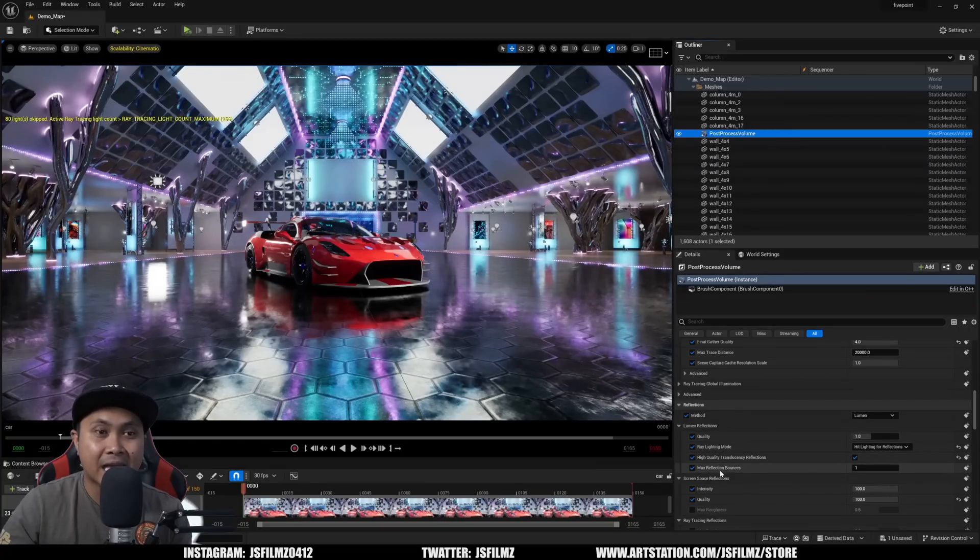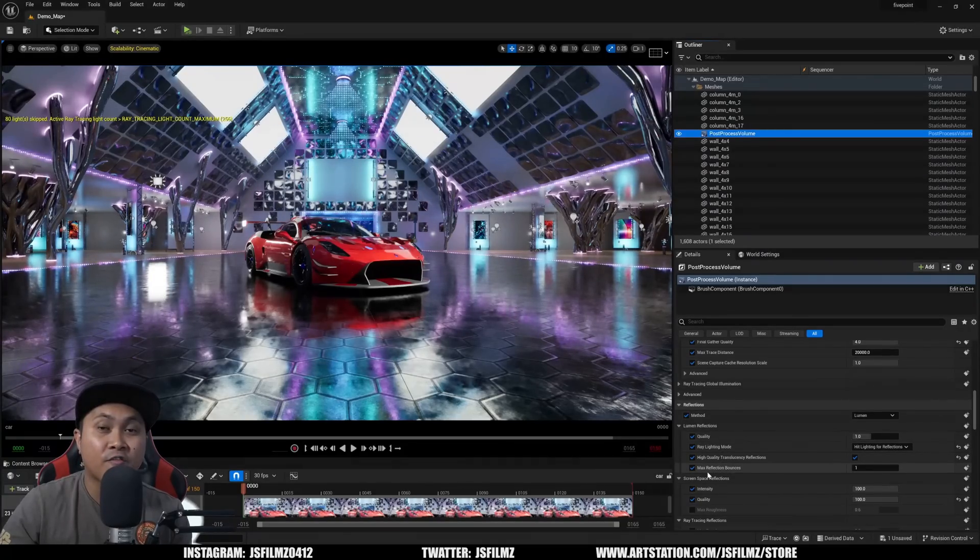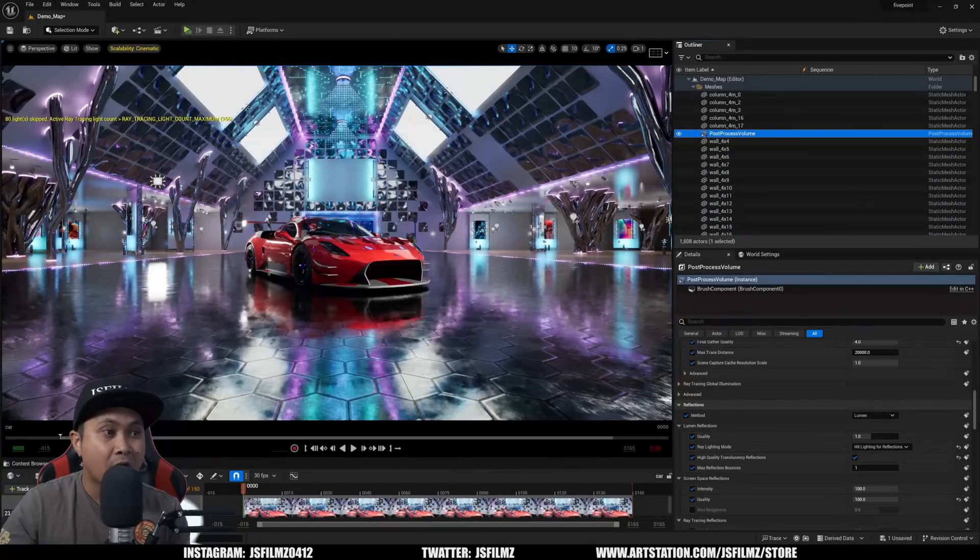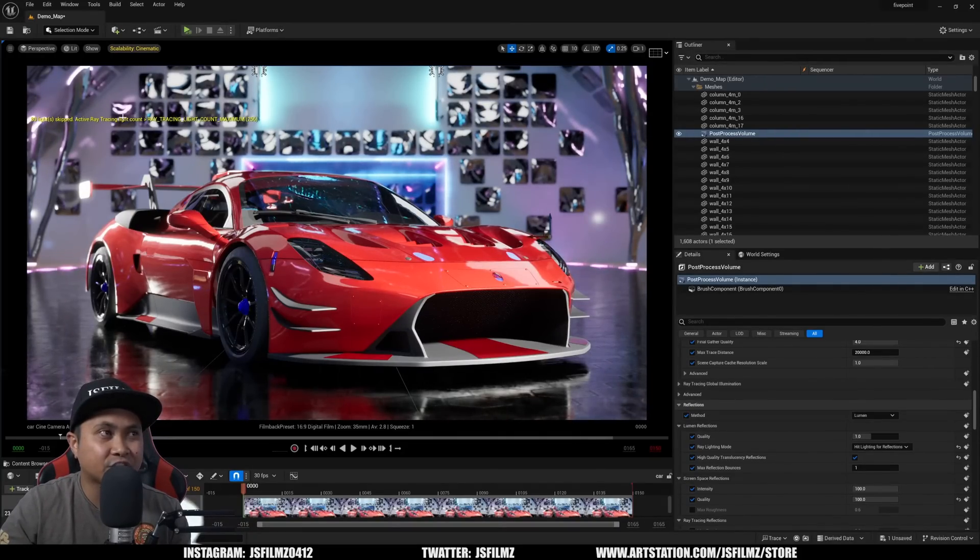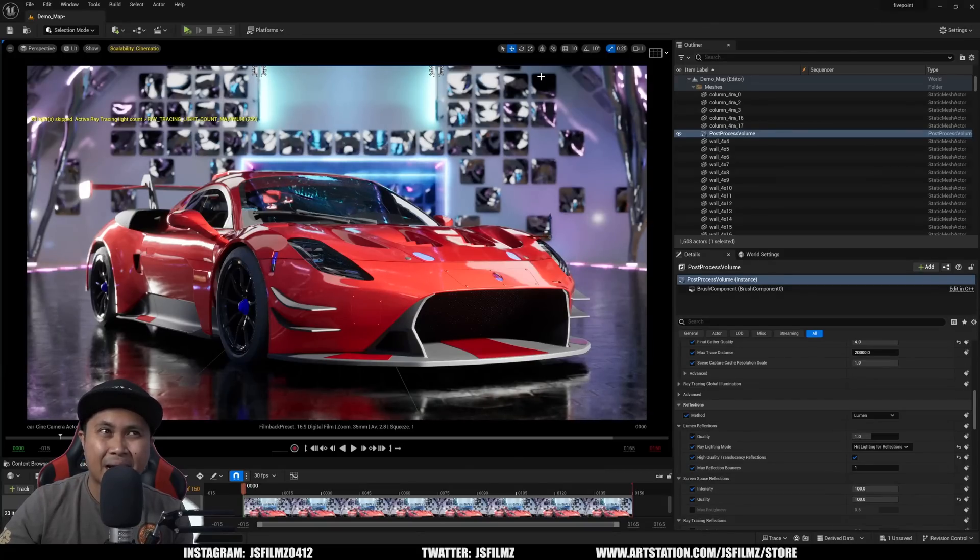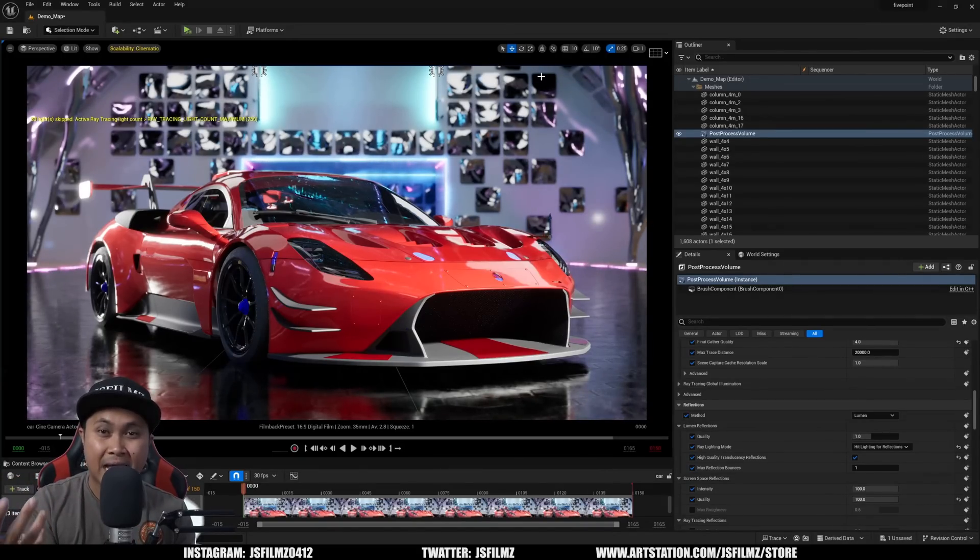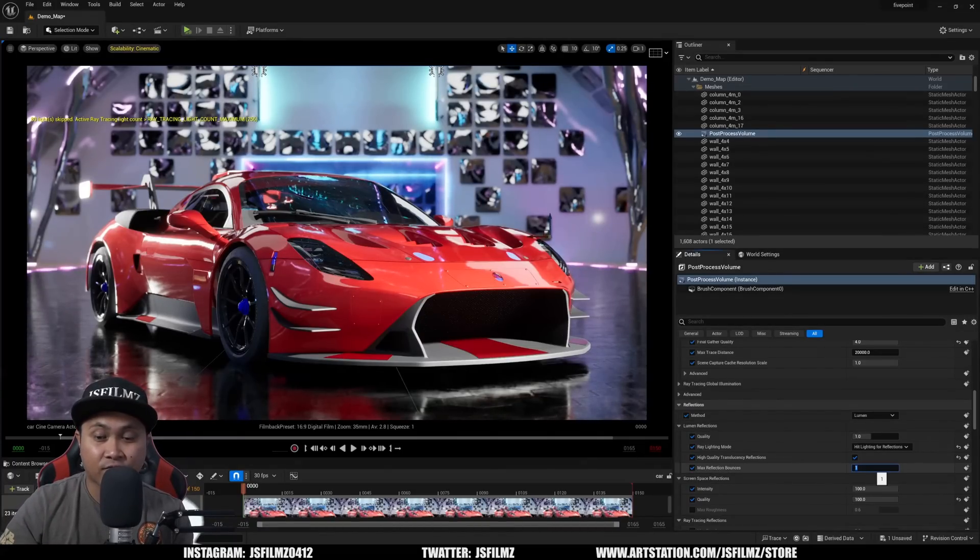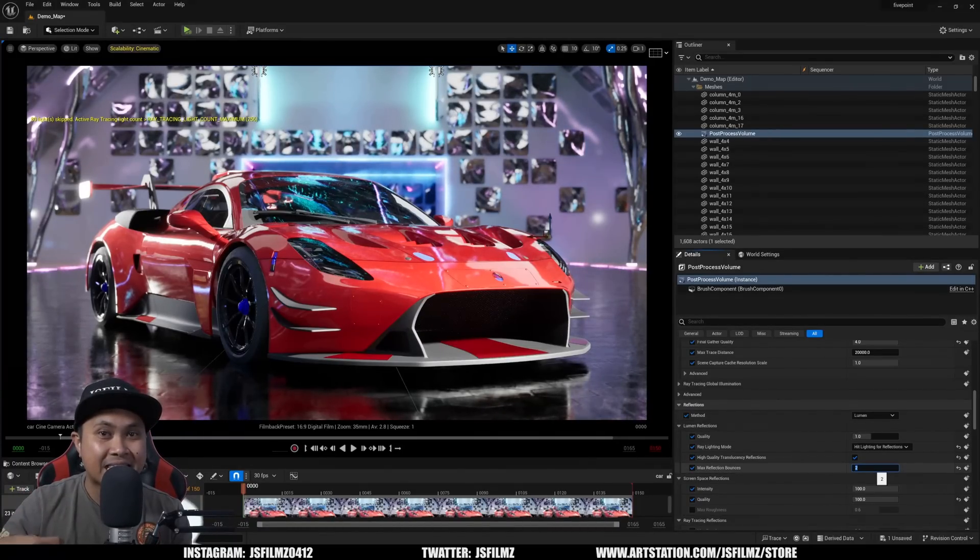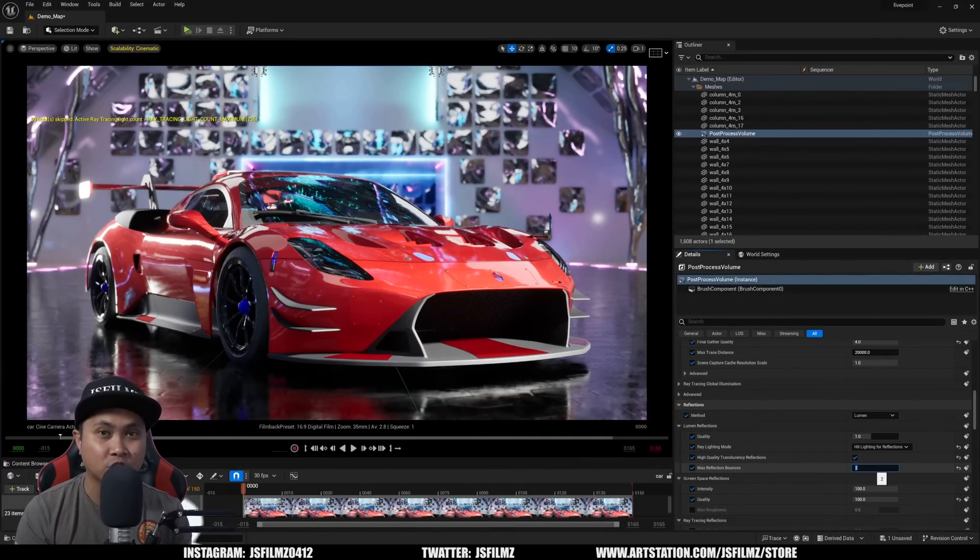The new setting is going to be right here called Max Reflection Bounces. You can see I'm going to turn my camera on and the first thing you're going to notice in the back is that some of the reflections just have a dark spot. Basically what's happening is after it reflects once it just fades into black. That's what usually happens when you only have one bounce.